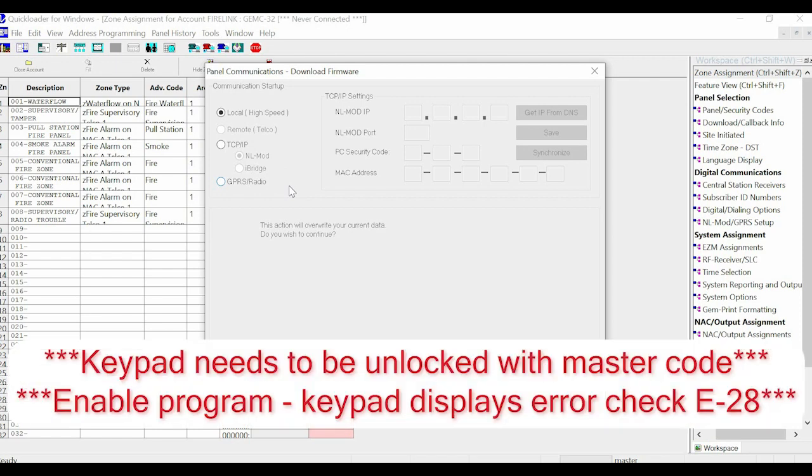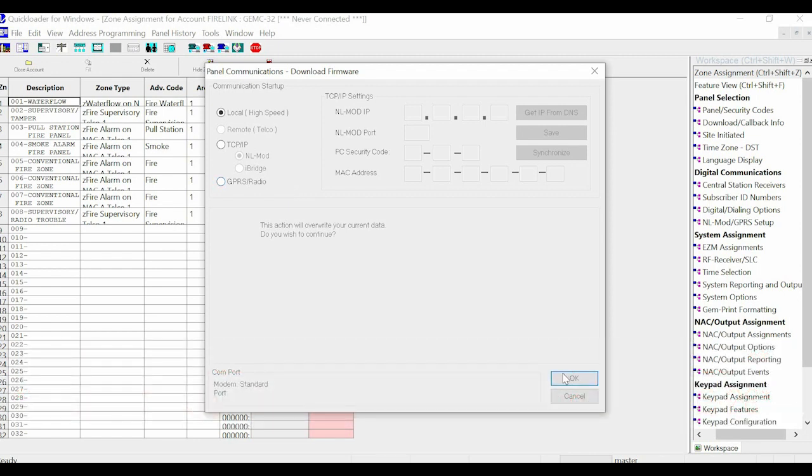The panel is going to have to be unlocked with the master code with the keypad and enable program at the E28 error check for the firmware to proceed. You would click OK and then start the firmware download.